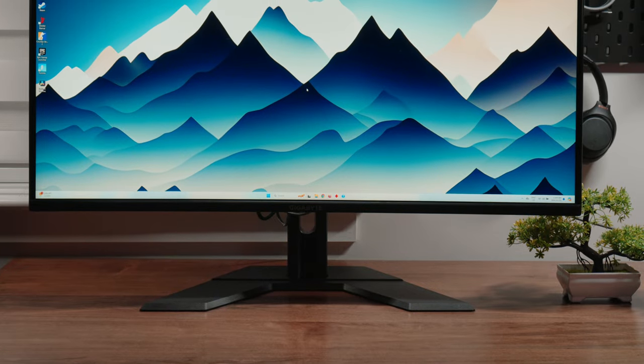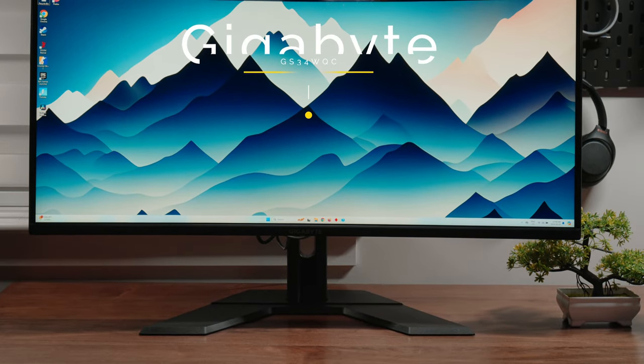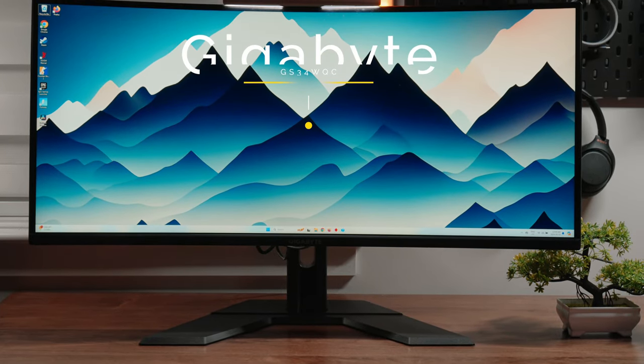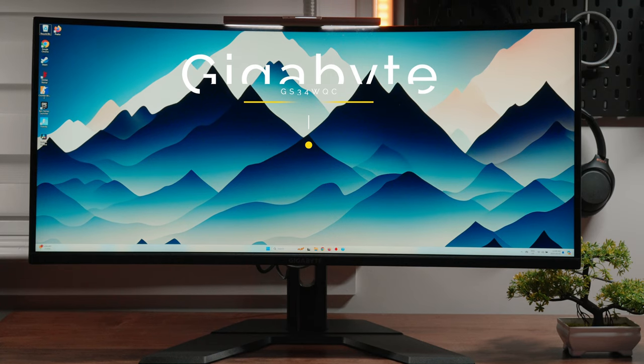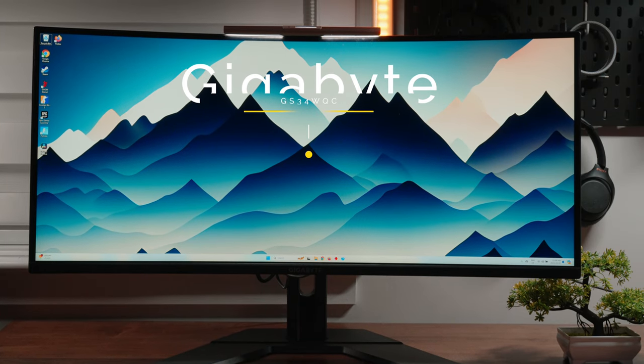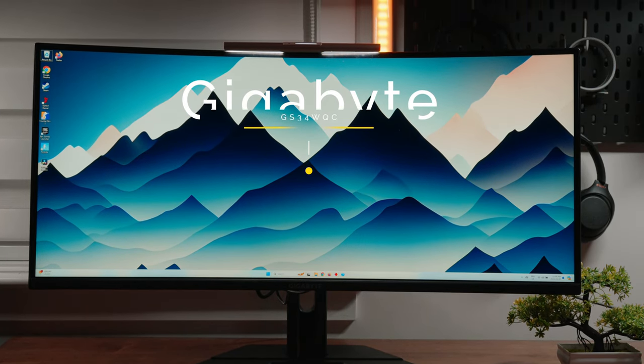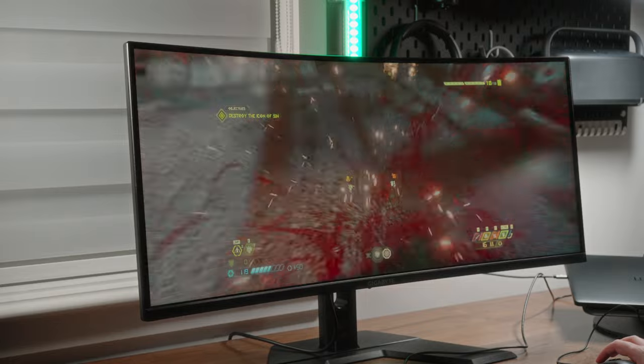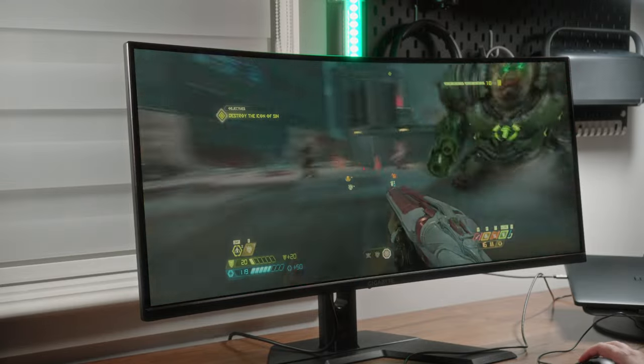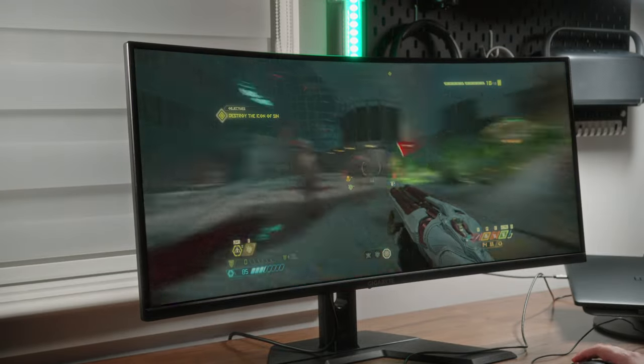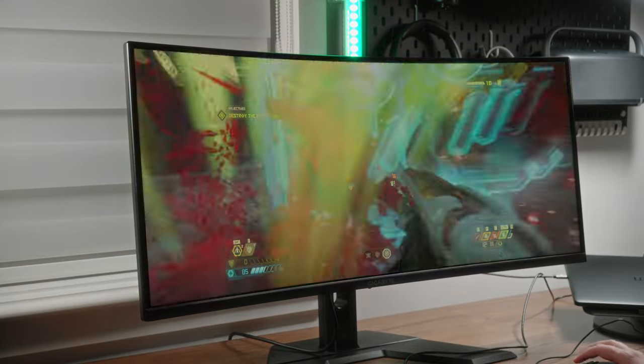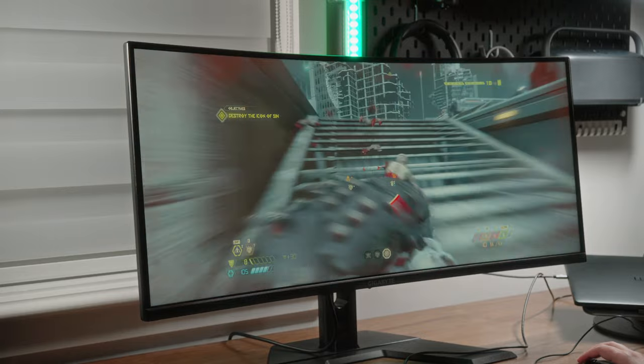But our friends at Gigabyte have actually introduced their new budget lineup of ultrawide monitors. Meet the GS34WQC. It's a mouthful but I promise you this monitor has so many features to offer including all the ones I just mentioned. In today's video we're gonna do a detailed review to show you guys exactly what you can expect from this gaming monitor and whether or not it's worth your hard earned cash. So, let's get into it.